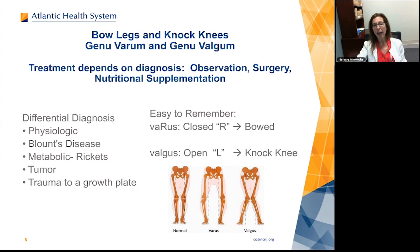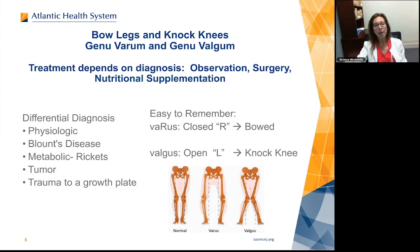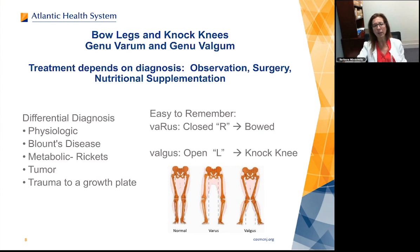Our differential diagnosis includes physiologic deformities, which we treat by observation — the majority will disappear over time. Blount's disease is a type of bowing that gets worse over time and needs surgery. It can be found in young children as well as adolescents — so bowing that's getting worse in a young child needs to be looked at. Metabolic problems such as rickets can also cause bowing or knock knee, treated with supplementation, though adolescents may still need surgery. Tumors and trauma can also cause deformities and may need surgical addressing.